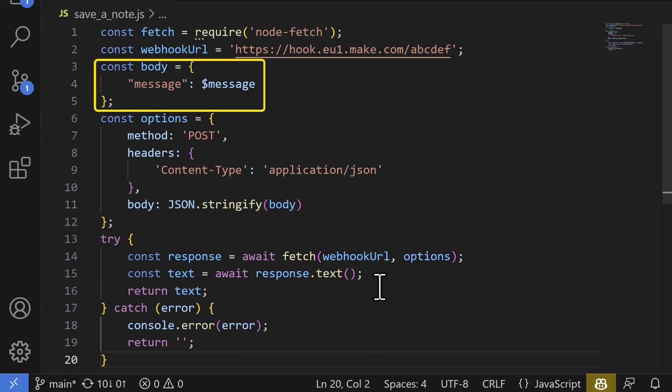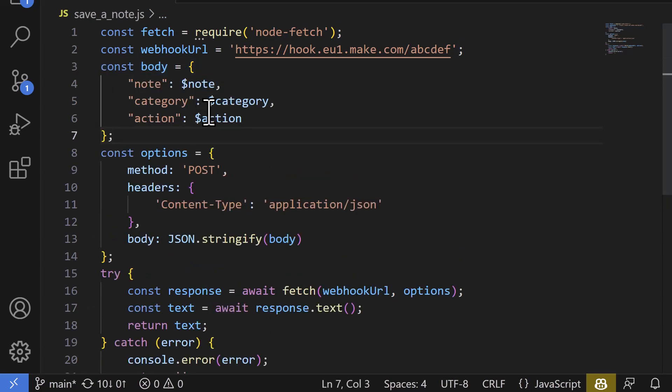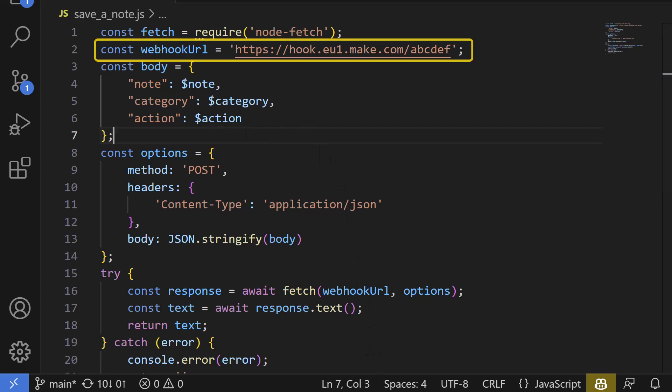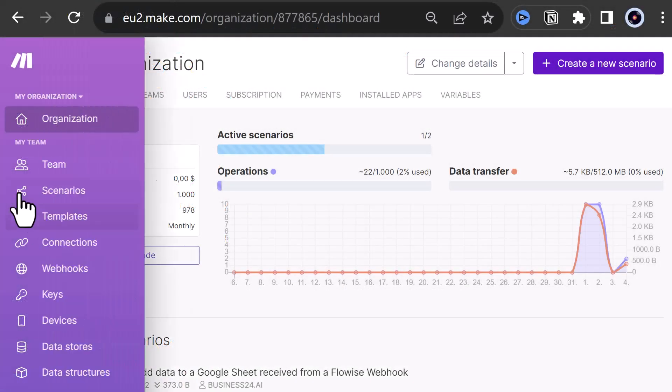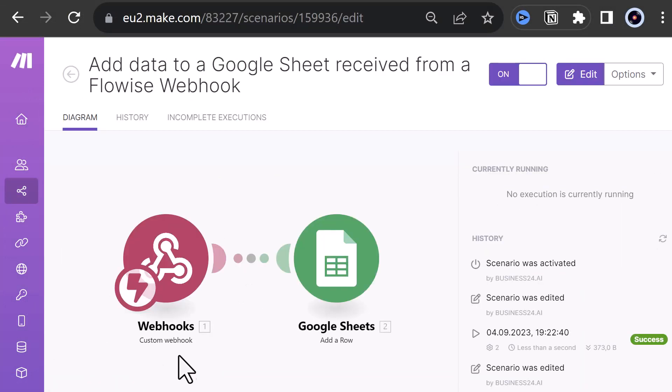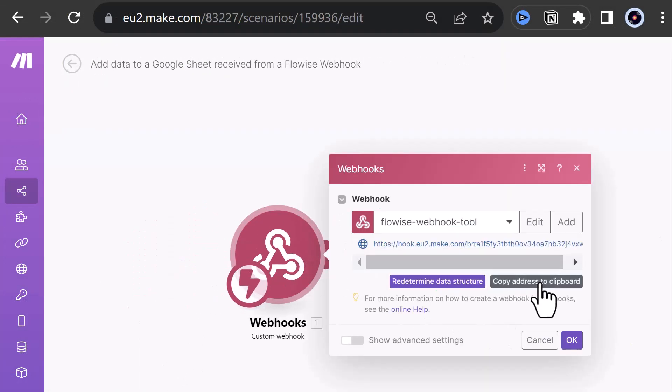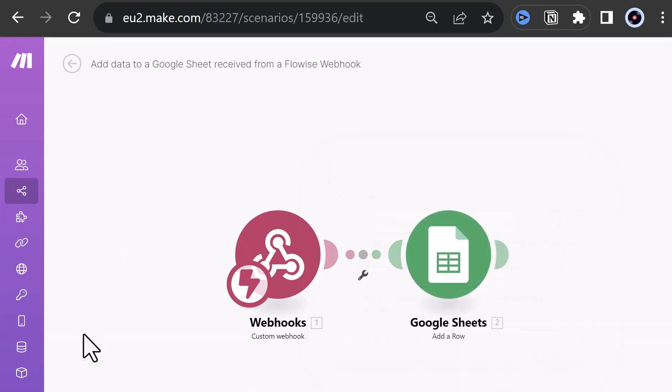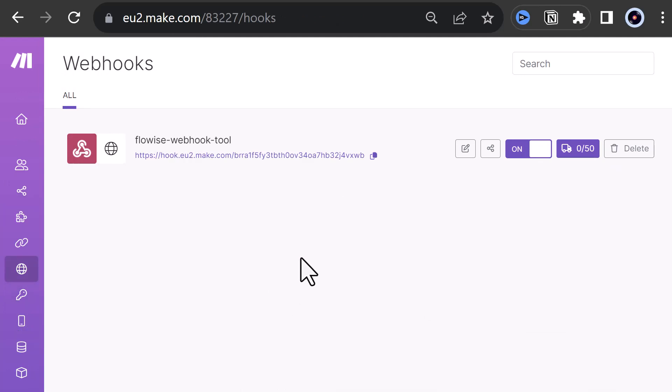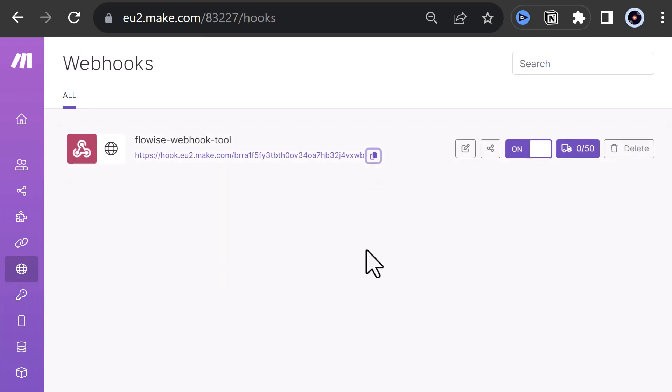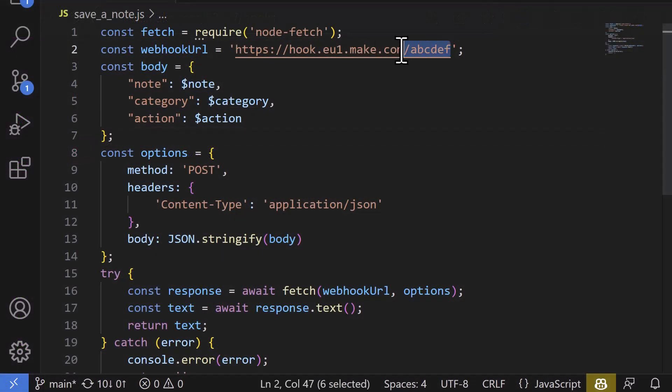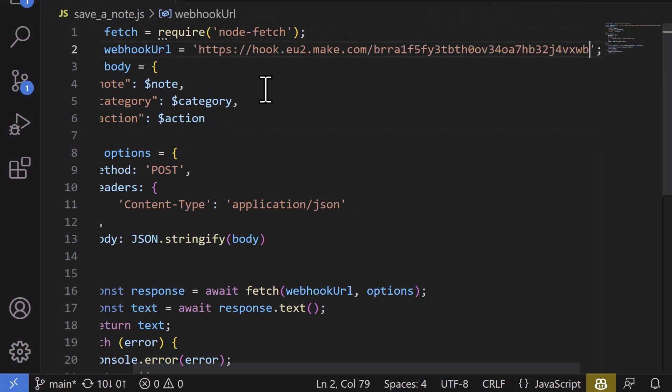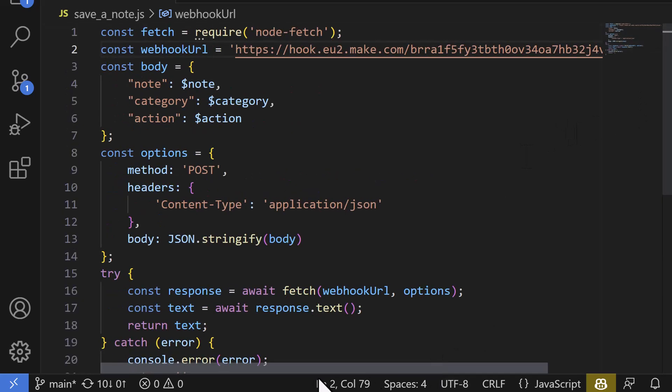First, we must adjust the body to our data structure and the properties of our custom tool. So we replace it with our structure. Next, we need to update the webhook URL to our link. So we navigate to make.com and get it from our scenario in the webhook part and click copy address to clipboard. Or we can go to the webhook section and copy the URL from there. In either case, we get the same URL and go back to Visual Studio code and assign it to webhook URL. Our JavaScript is ready.